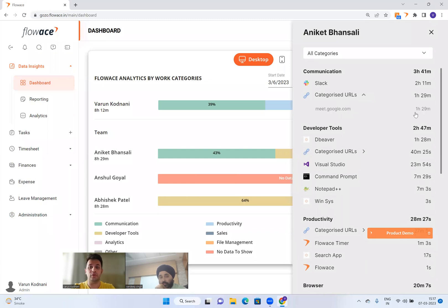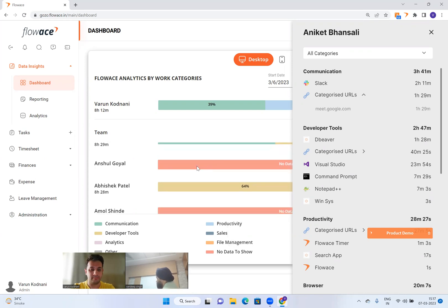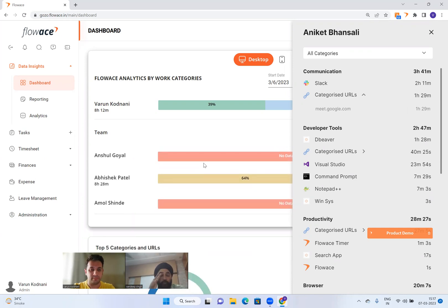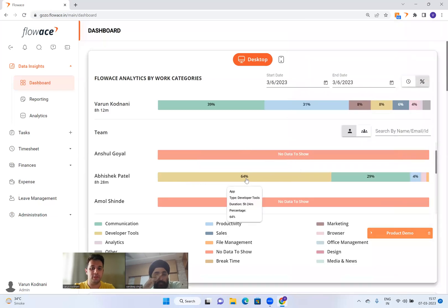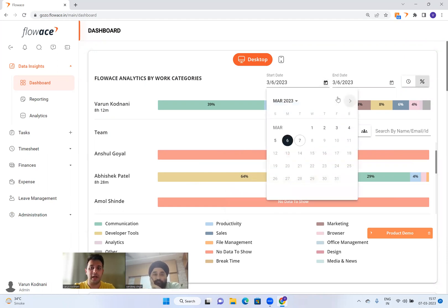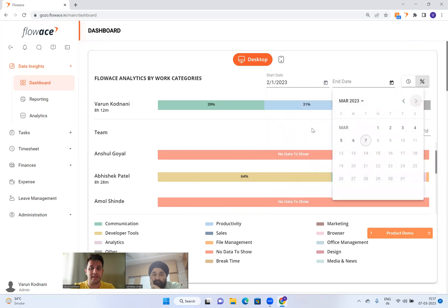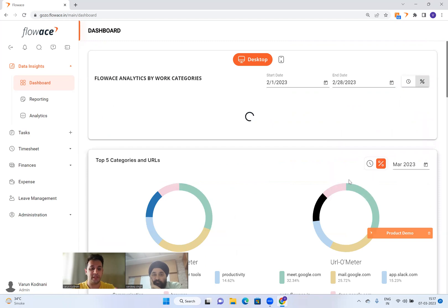He also spent 1 hour 29 minutes on meet.google.com, so probably a lot of discussions happened — there must be some confusion going on. In comparison, Abhishek — another developer — spent 64% of his time on developer tools, which is a good sign. I'm not limited to day-wise breakup; I can see this for the entire month, because one day someone can be productive and another day not, but looking at the whole month gives a much better idea of how each member has performed.